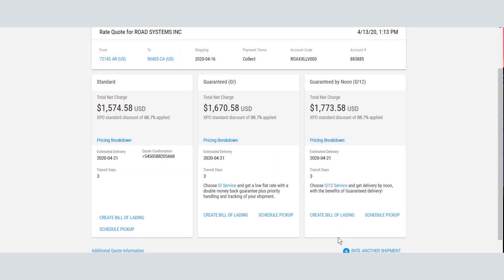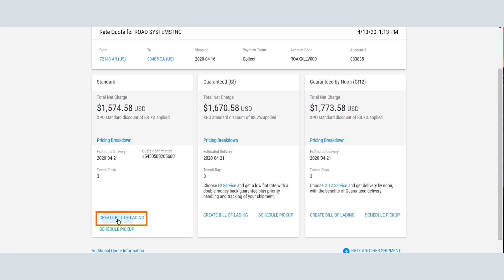From this page, you can proceed directly to requesting a pickup. If you need to create a bill of lading, click the Create Bill of Lading link. This will collect your shipment details and automatically include them in both the bill of lading and a pickup request.